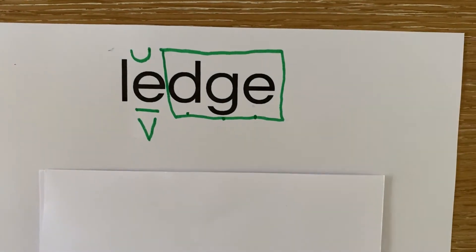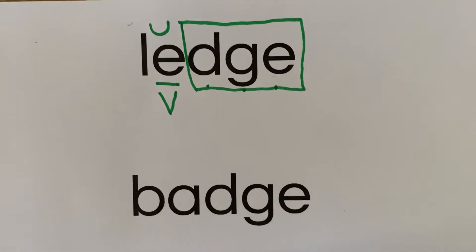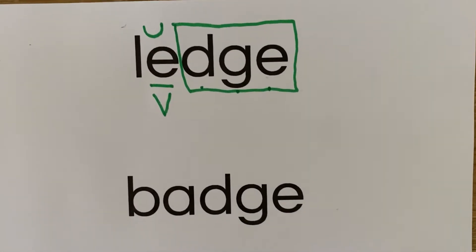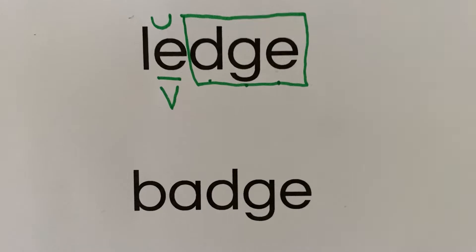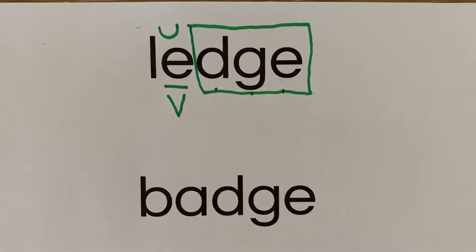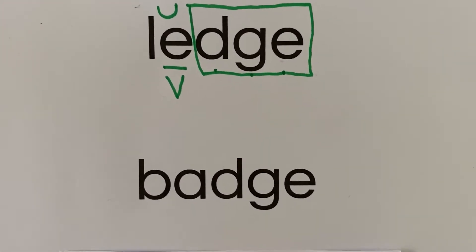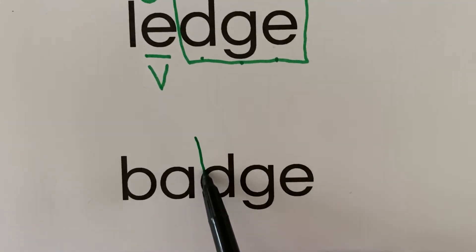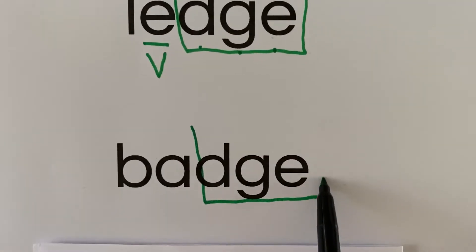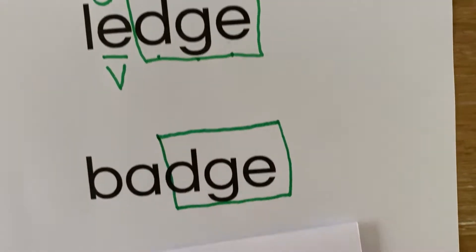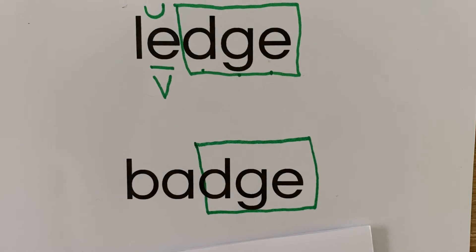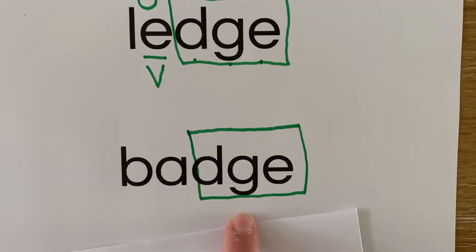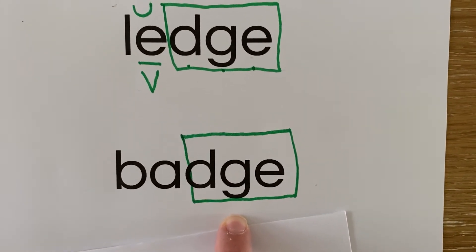Let's take a look at the next word. Badge. The police officer wears a badge on his uniform. What three letters do you see at the end of the word badge? I see D-G-E at the end of the word badge. What is D-G-E saying at the end of the word badge? D-G-E is making the sound J.